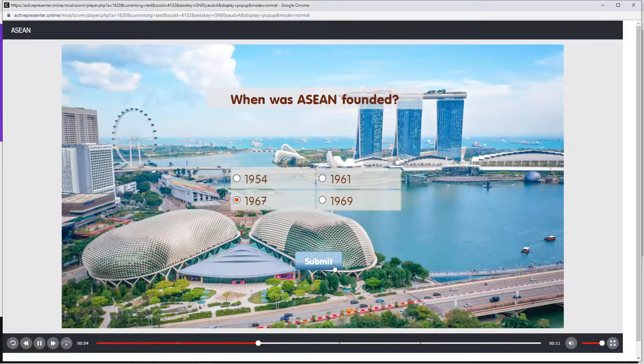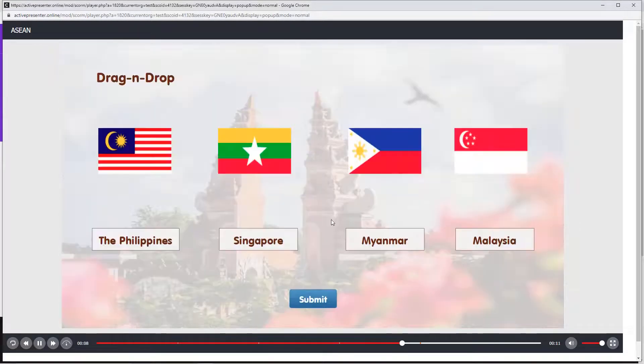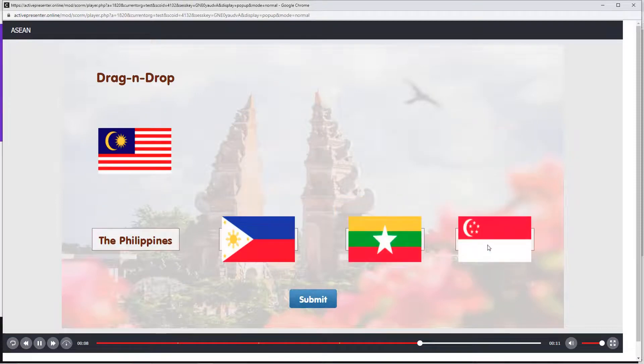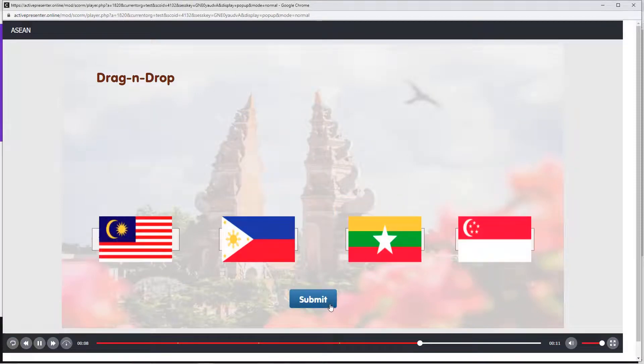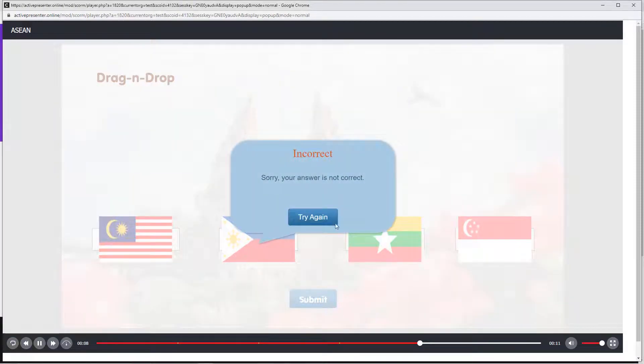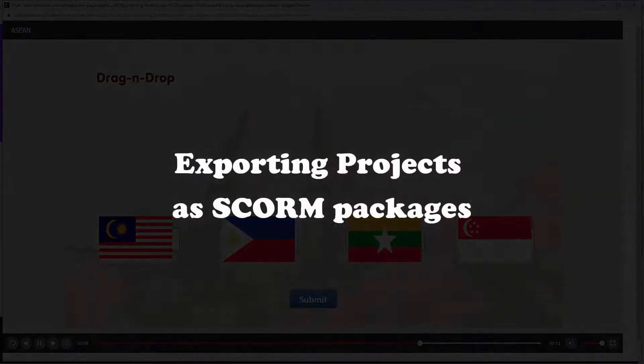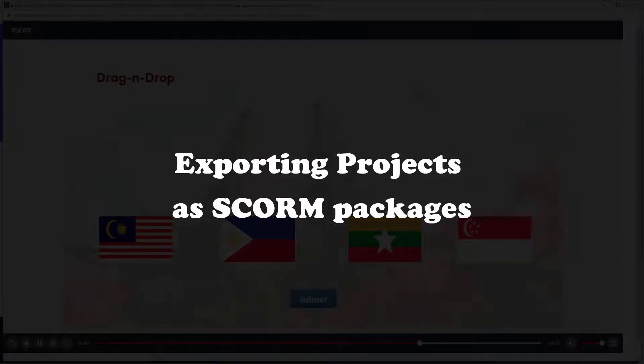Then, it's easy for users to interact with the content. Today, let's learn how to export projects as SCORM packages from ActivePresenter version 8.2.